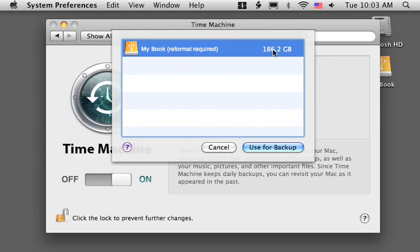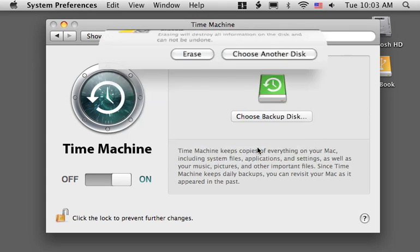And take that back, about 180 gigs of data. Okay, let's go ahead and use this for the backup.